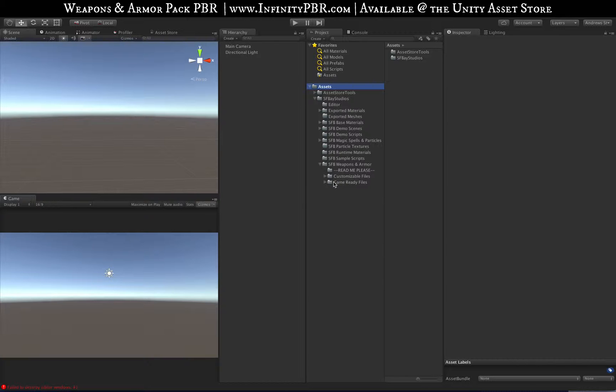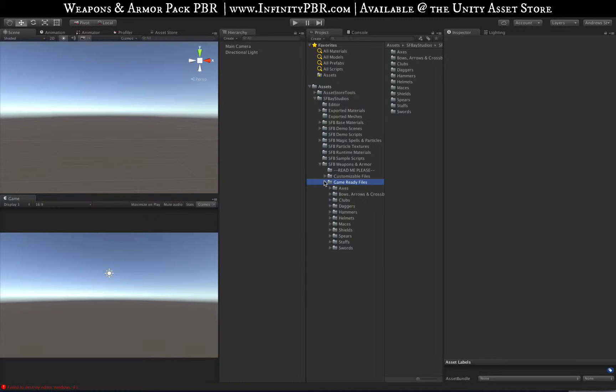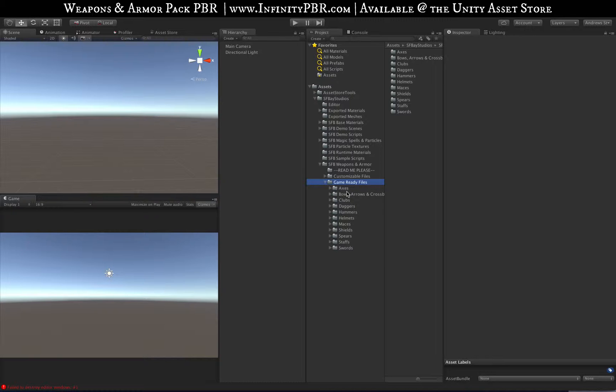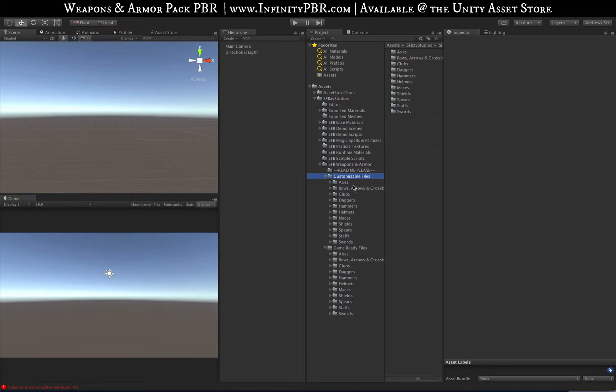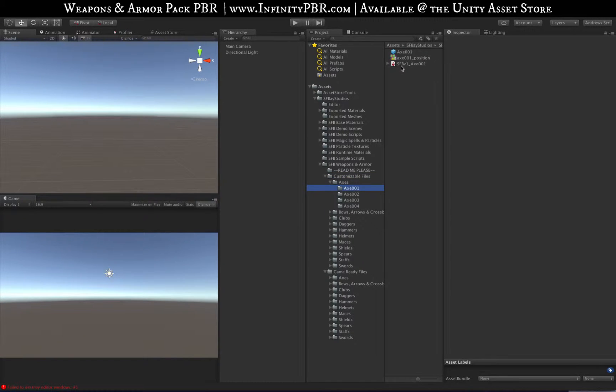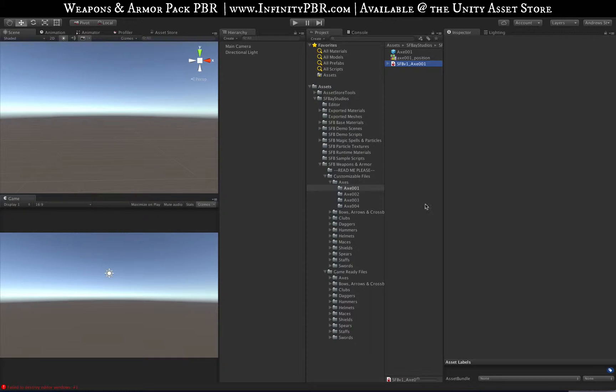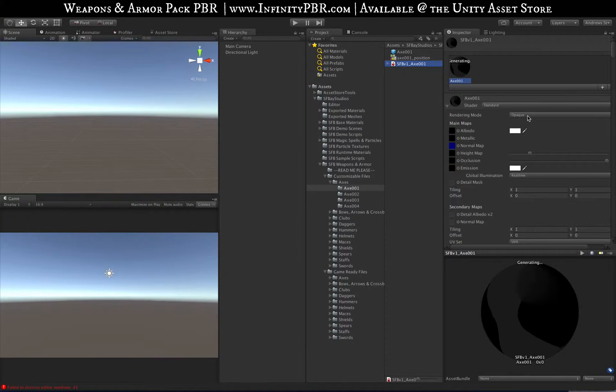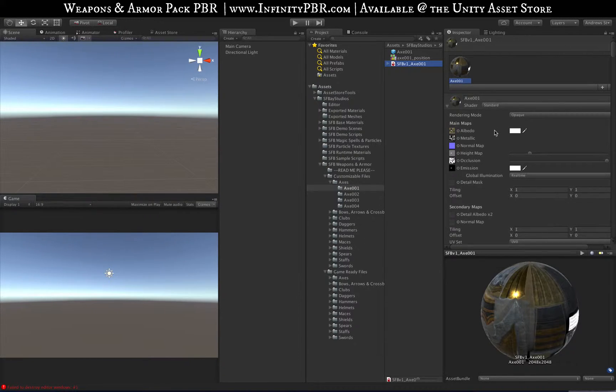If you plan on just using the weapons as is, using the default textures and the default shape of the weapons, then you can exclude the customizable files from the import. Each one of the weapons has a substance file here, and this is how you change the texture itself. The problem is they take up a lot of space—about two gigabytes for this folder right here.